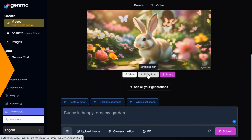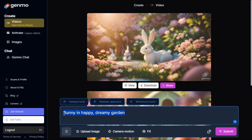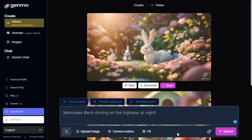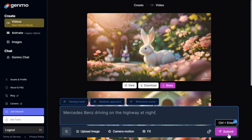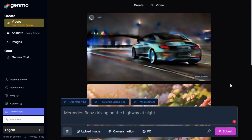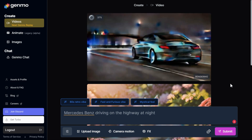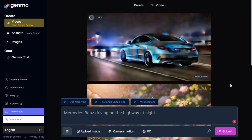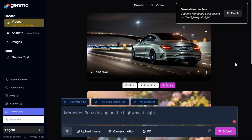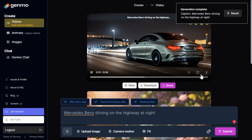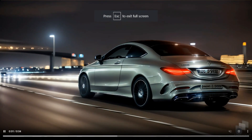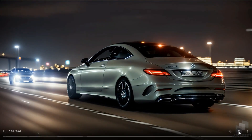Now we will enter our generated prompt in the text box and see what result it gives us. Clicking the Submit button will start the rendering of the video. You can see that after a few seconds of rendering, it has produced a perfect HD quality video for us as per our prompt.